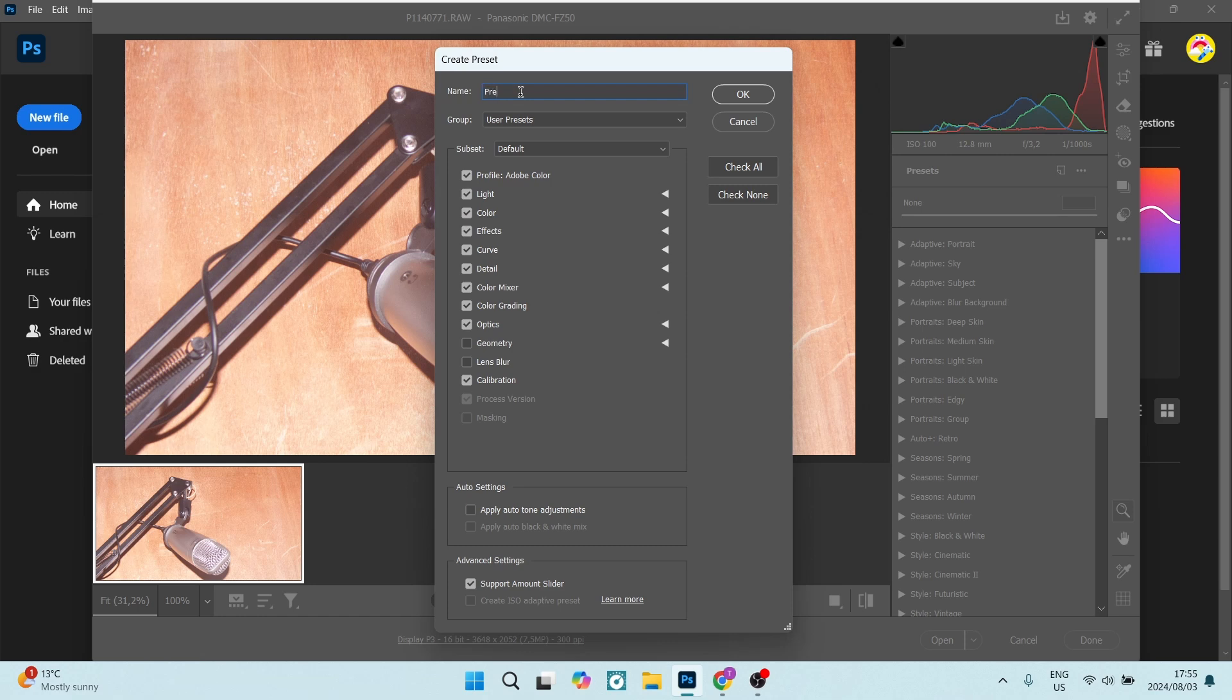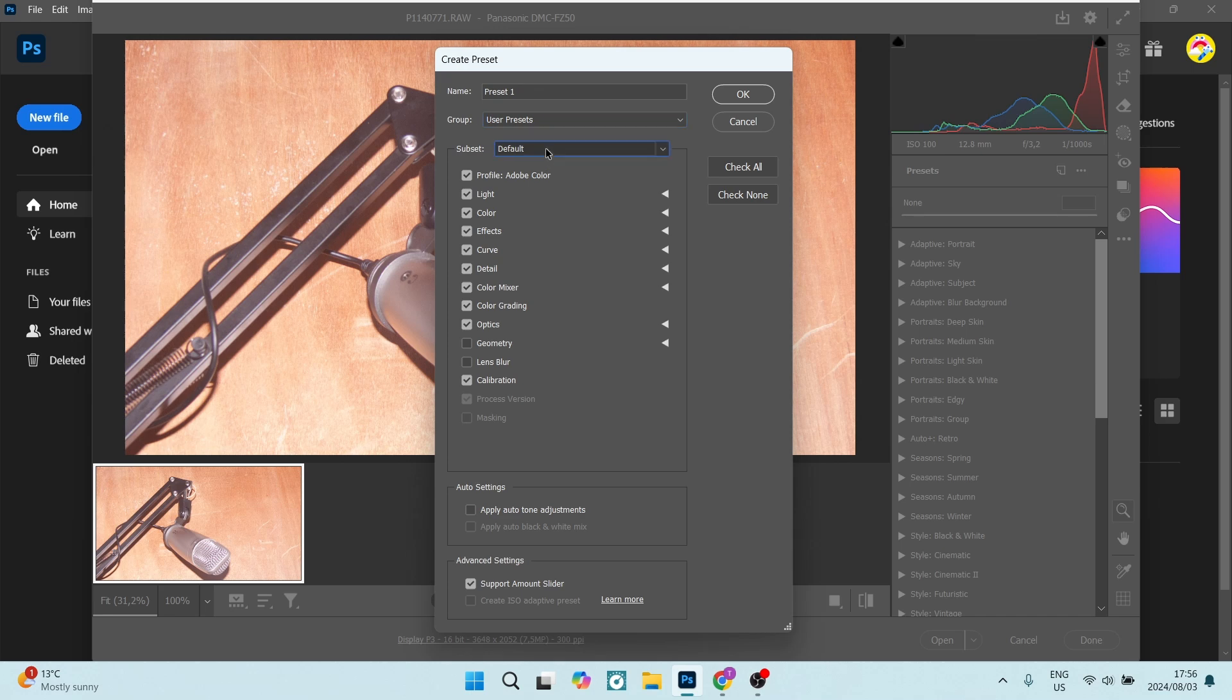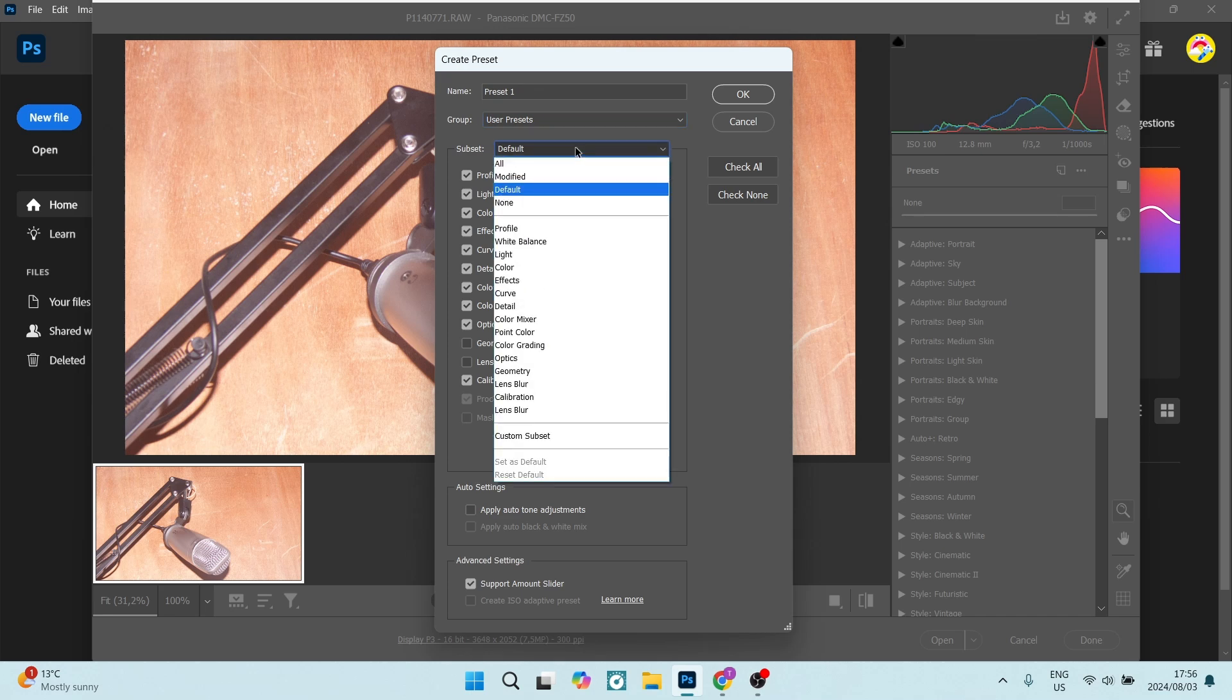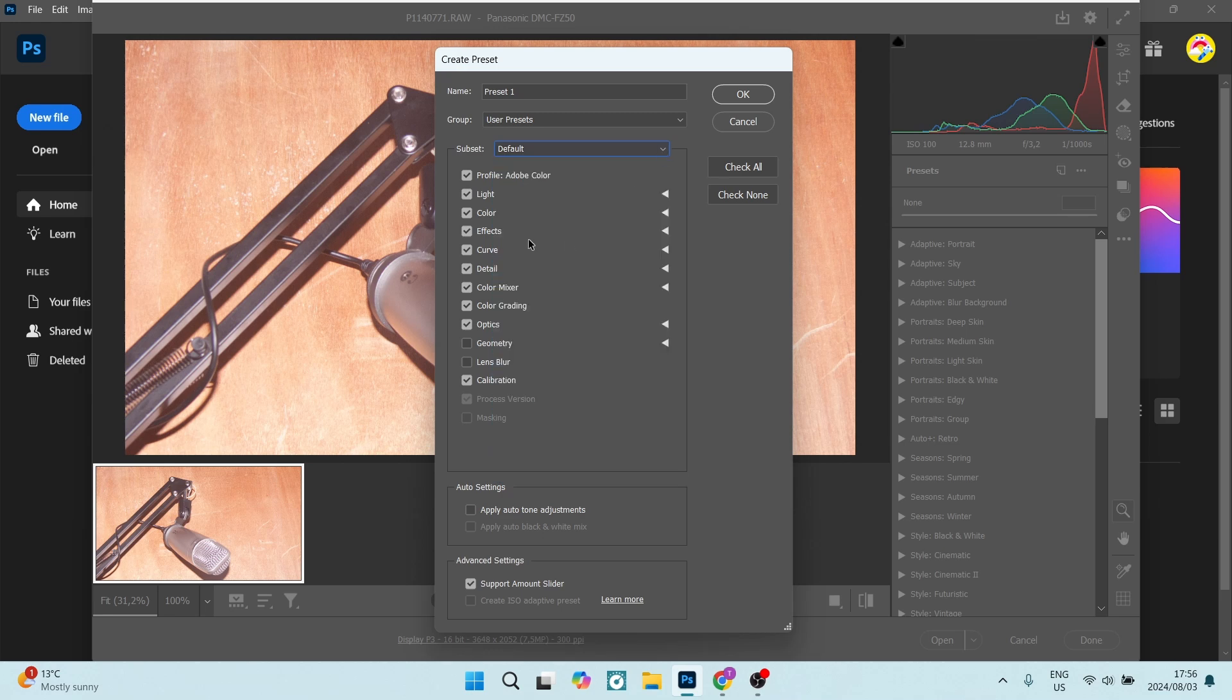So let's say preset one and we can add it to a group. Now if you don't have any groups, you can add a new group right over here, but for now we're going to leave it as is and here you can choose the subset. So you are going to choose what you're actually setting as your preset.